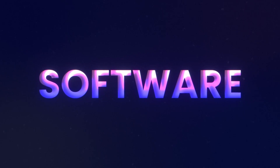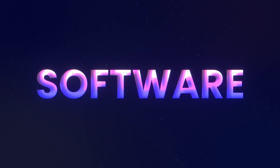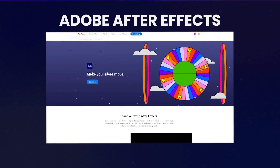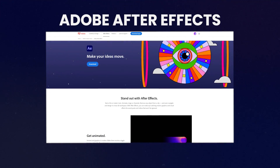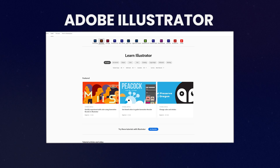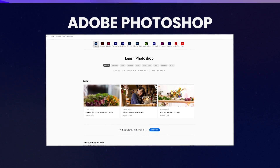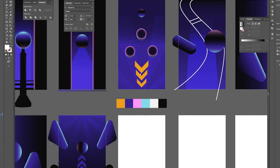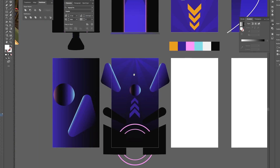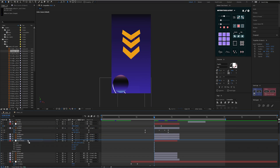Let's talk about the software you need to get started. The industry standard for 2D work is Adobe After Effects. Along with this, you'll probably need to learn the basics of at least Adobe Illustrator and Adobe Photoshop. They all integrate with each other and you'll need them to create and prepare your assets and artwork for your motion design projects.